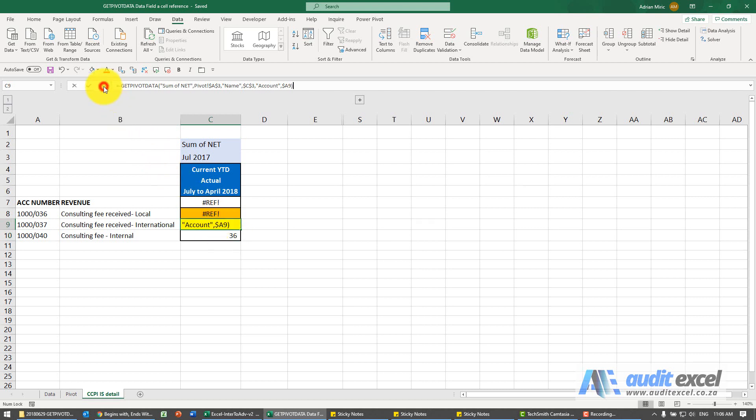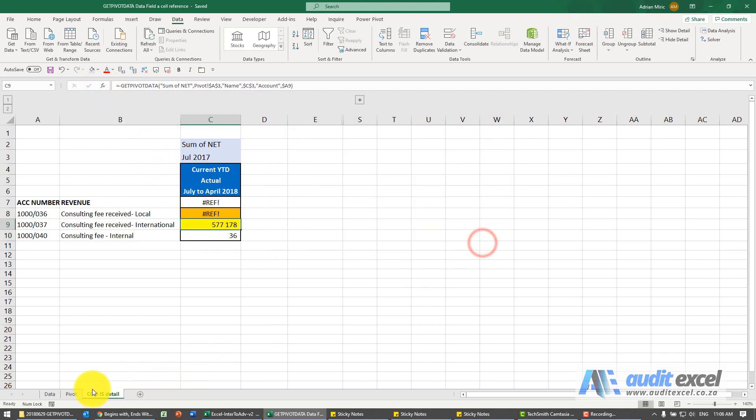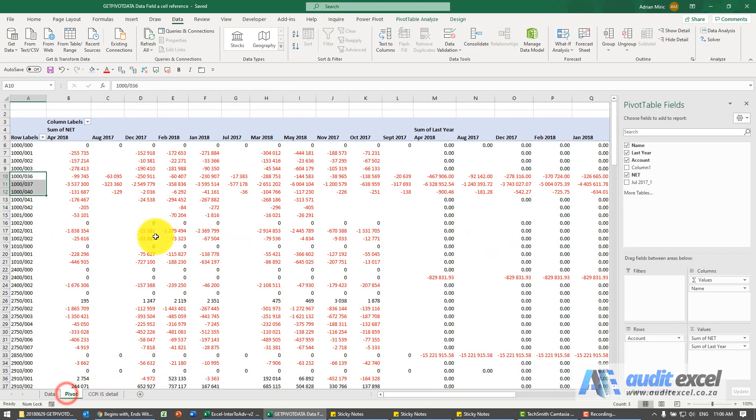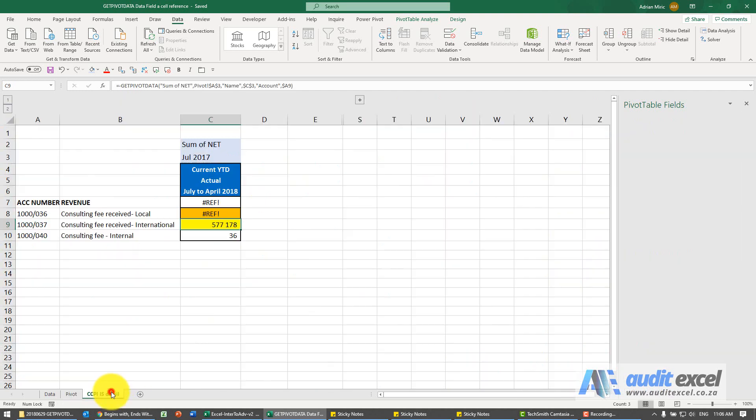So if you look here, let me just cancel that. Here I've got a pivot, I've got this here, I've got last here. I want to be able to choose anything here: a date, an account, and the data.